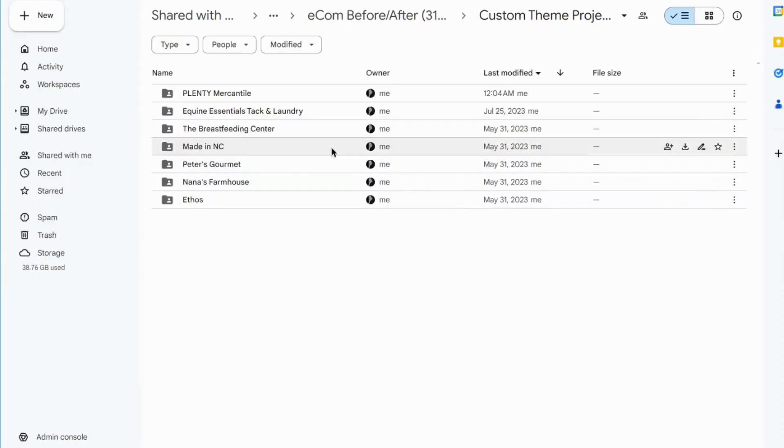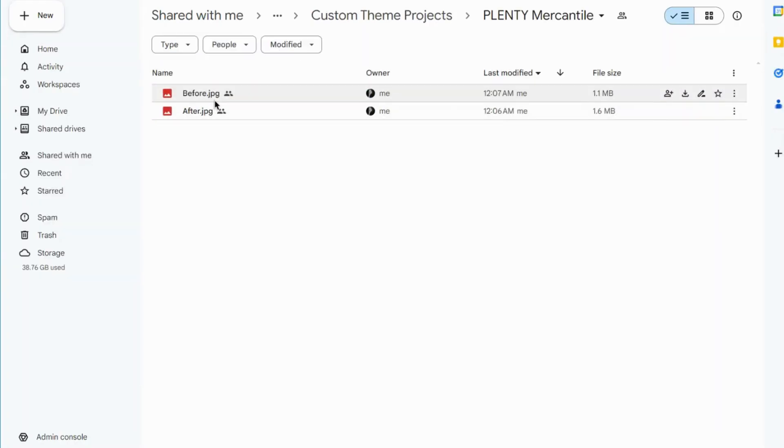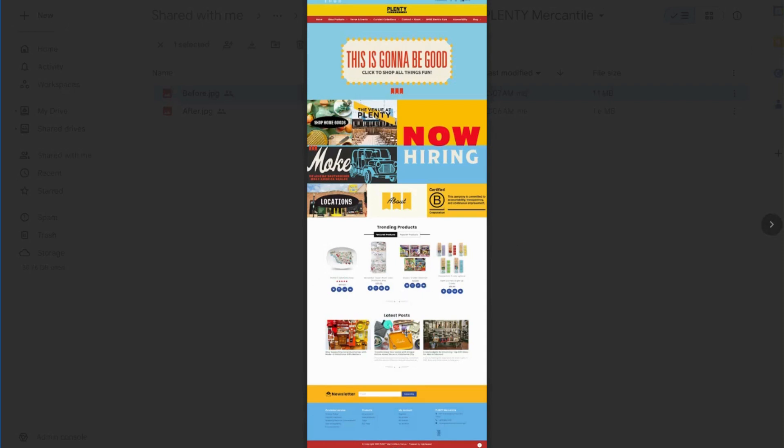We've done quite a few projects in the past, and I can quickly show you. This is one of the clients that we've worked with. This was a template that they were using before that they had just modified slightly, but they had a specific look and feel that they were looking for.